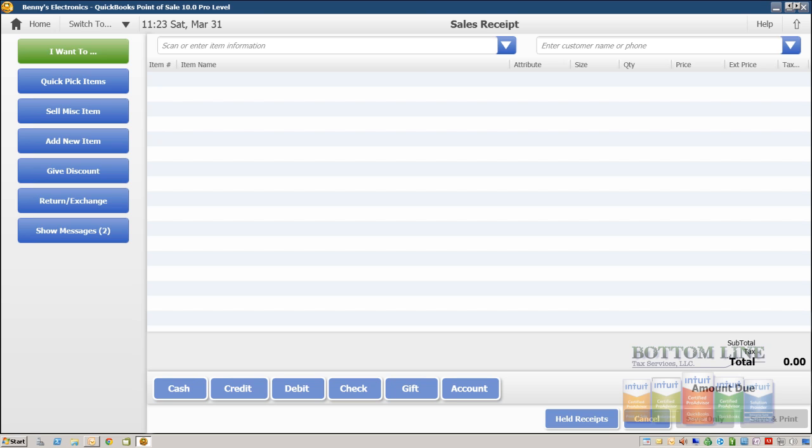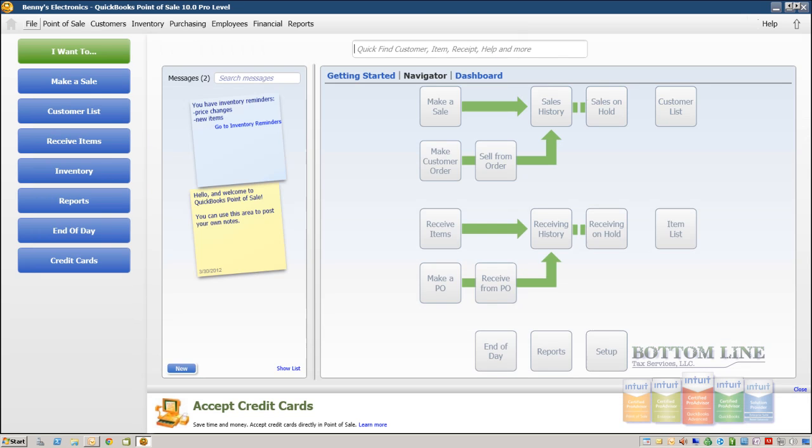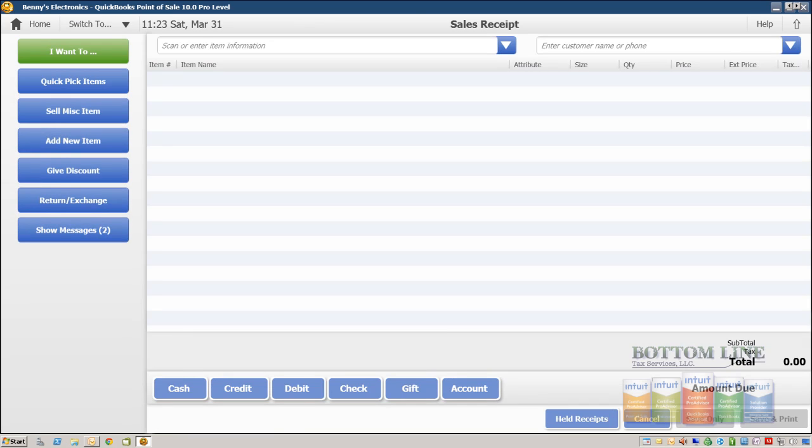Okay, our first exercise in exercise four is gonna be making a sales receipt. To do that from our home screen we're gonna click on make a sale and our screen is replaced with the sales receipt form.